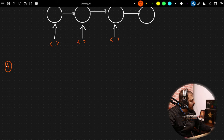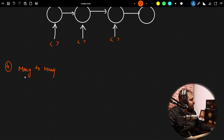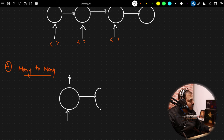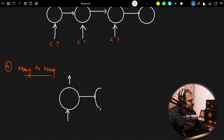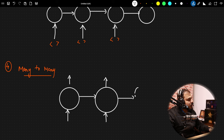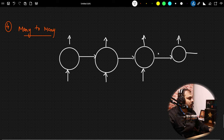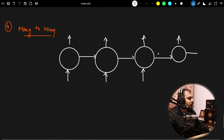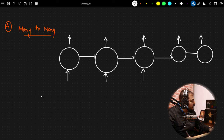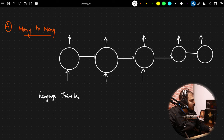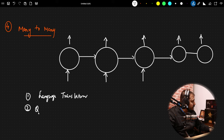Coming to many-to-many: we get one input, one output, then go to the next — one input, one output, and so on. The best example is language translation — many inputs mapped to many outputs. Other examples are question answering and chatbots. All these are perfect examples of many-to-many RNN.